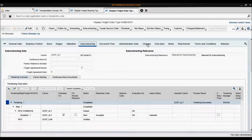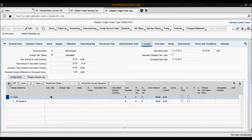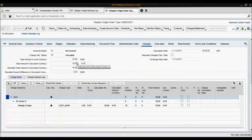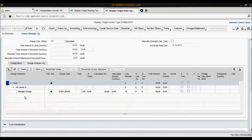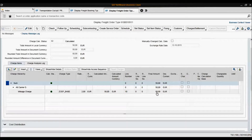Now if I open my charges tab I should be able to see the charges calculated. Here are the charges that I have for this carrier: 50 euros. It only has one line item which is a mileage charge. You can see the details here.